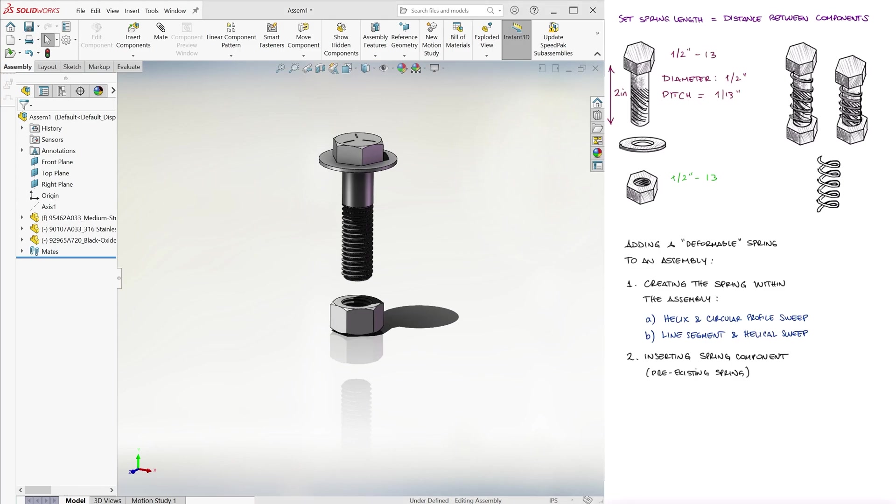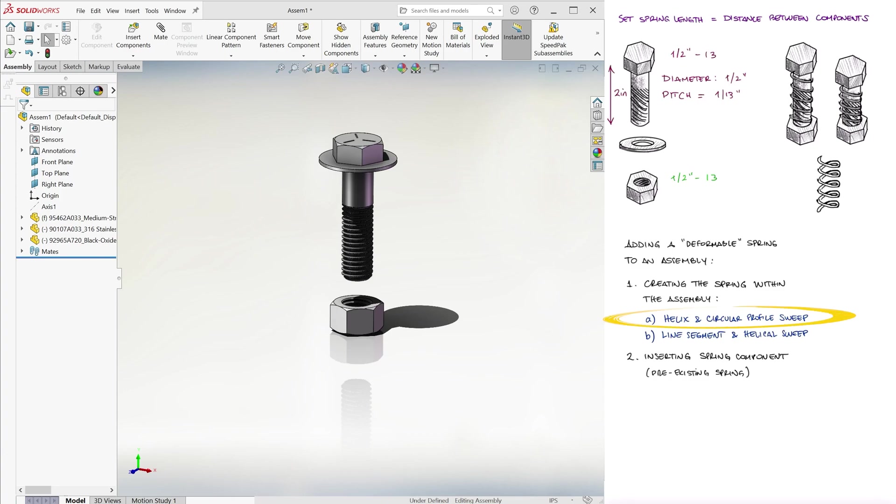Like I said before, the first way we can do this is by creating a part within the assembly. The first option to create the actual spring is to use a helical curve, like we've seen in the past, link below.